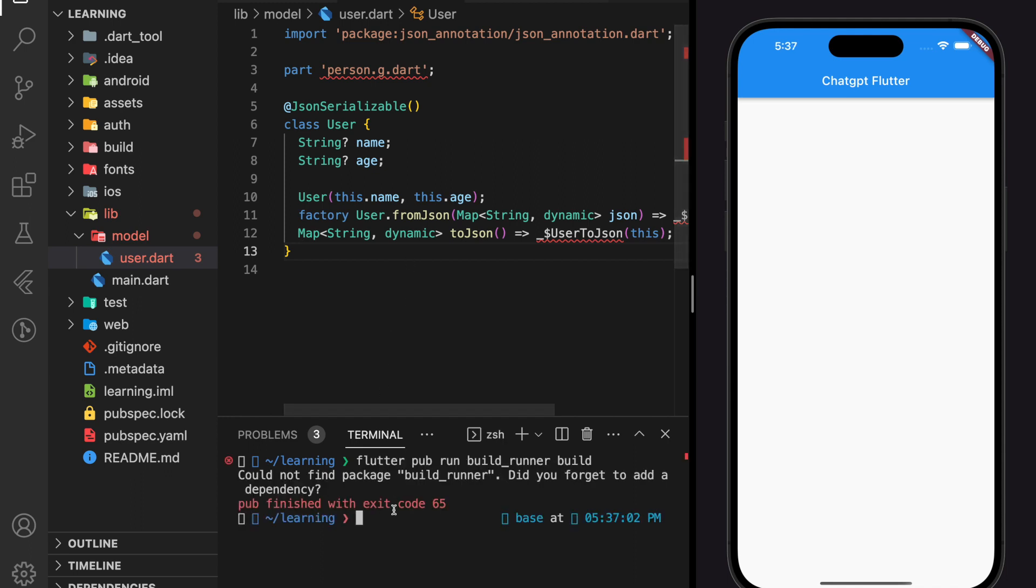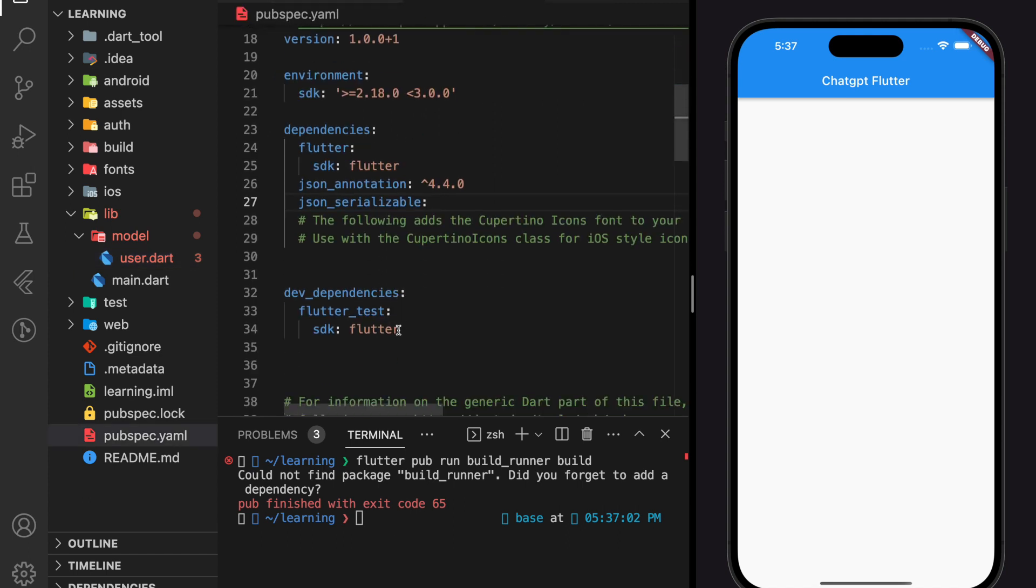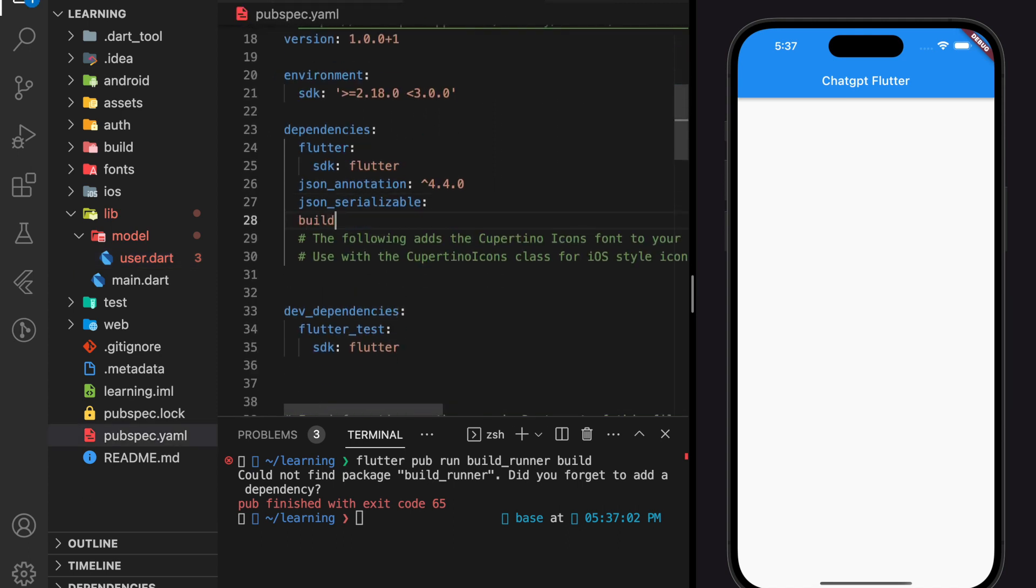And when we run the code generator command, it says that it could not find package buildrunner. So let's add the buildrunner package.